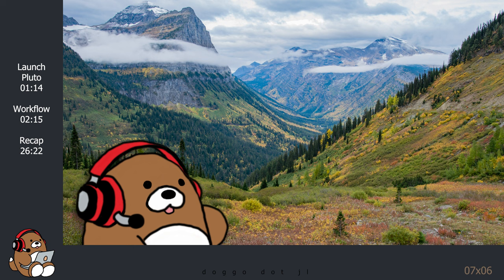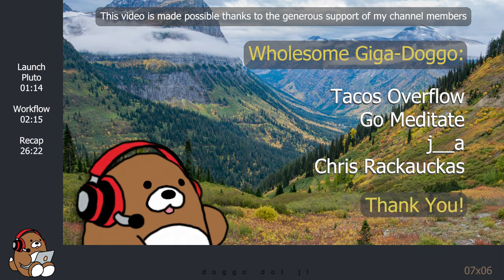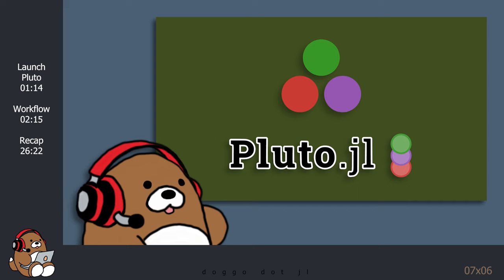Welcome to Doggo.jl, where I explore the vast Julia wilderness and turn my discoveries into wholesome Julia tutorials. I'm assuming that you've watched the first 5 episodes of this series, so I'm assuming that you know how to use Pluto Notebooks and that you know the basics of the Julia programming language.